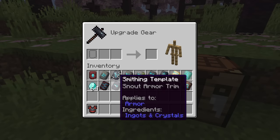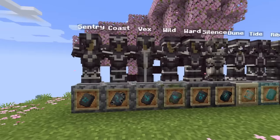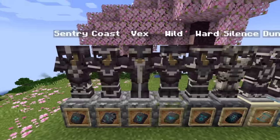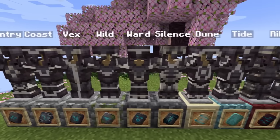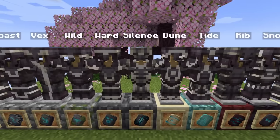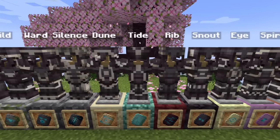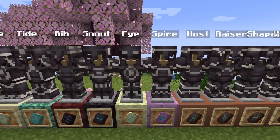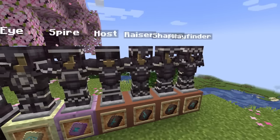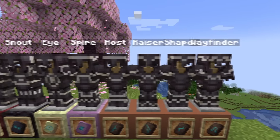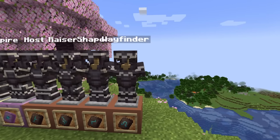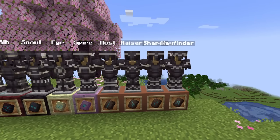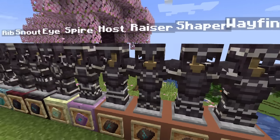You find smithing templates throughout your world in all the different kinds of structures. The armor trims are: Sentry, Coast, Vex, Wild, Ward, Silence (the rarest of them all), Dune, Tide, Rib, Snout, Eye, Spire, and then four special ones — Host, Razer, Shaper, and Wayfinder. I call these four special because they all come from the same structure, which is a new structure added in 1.20.